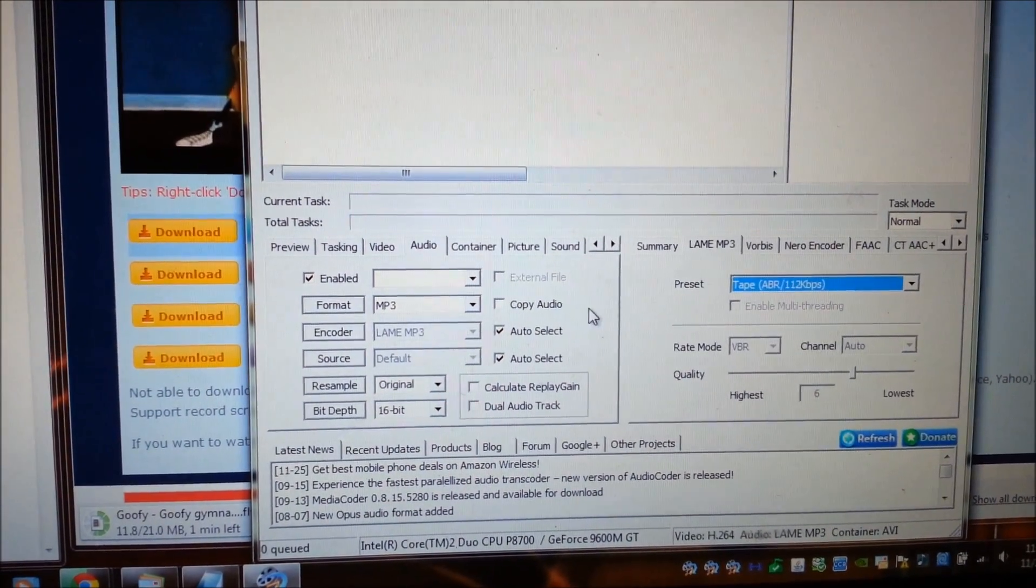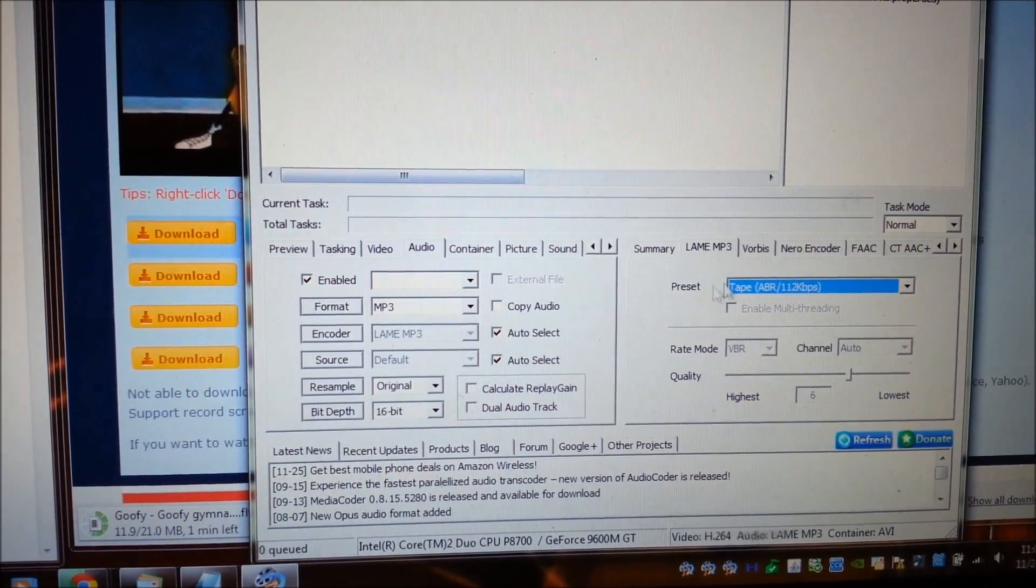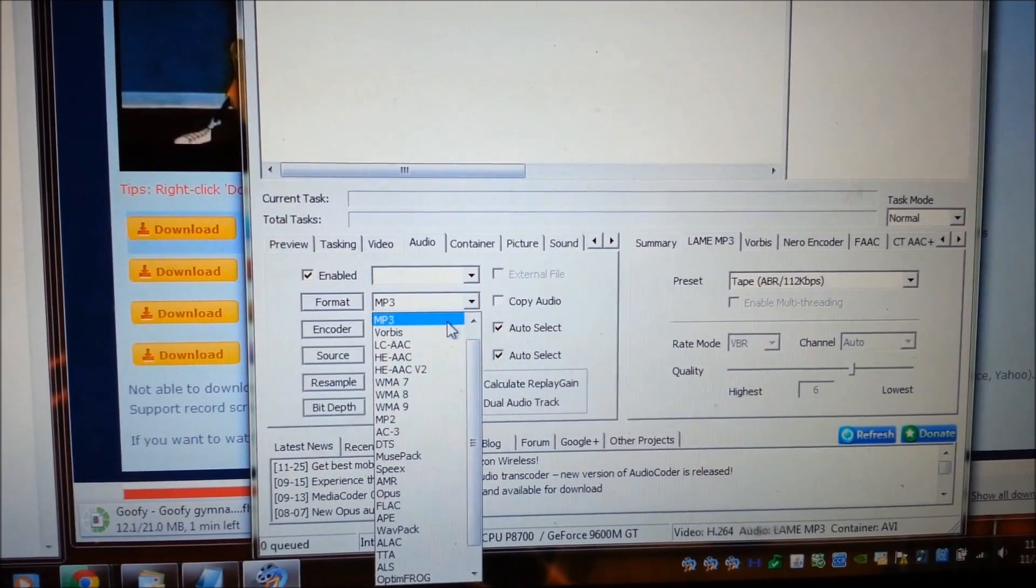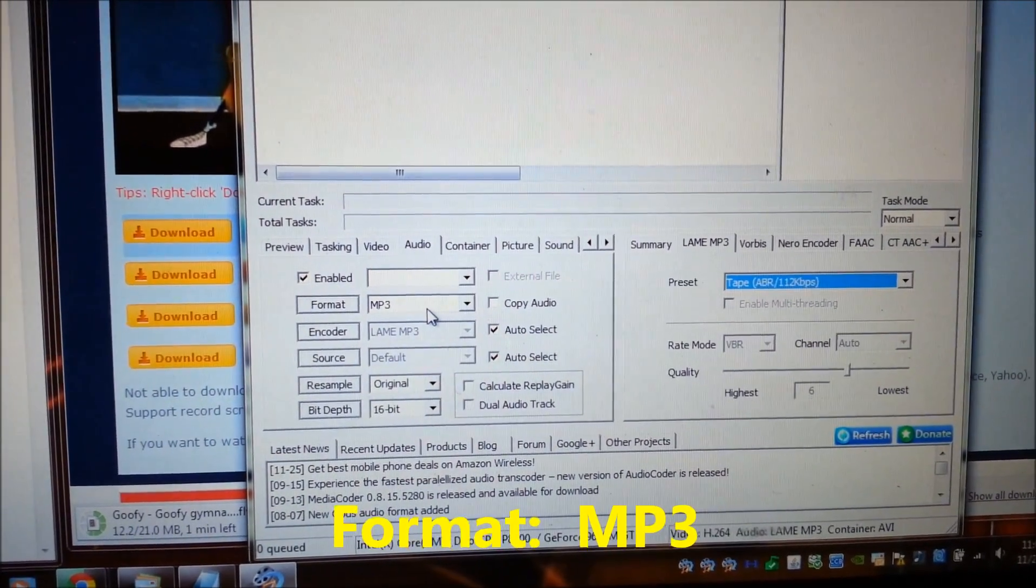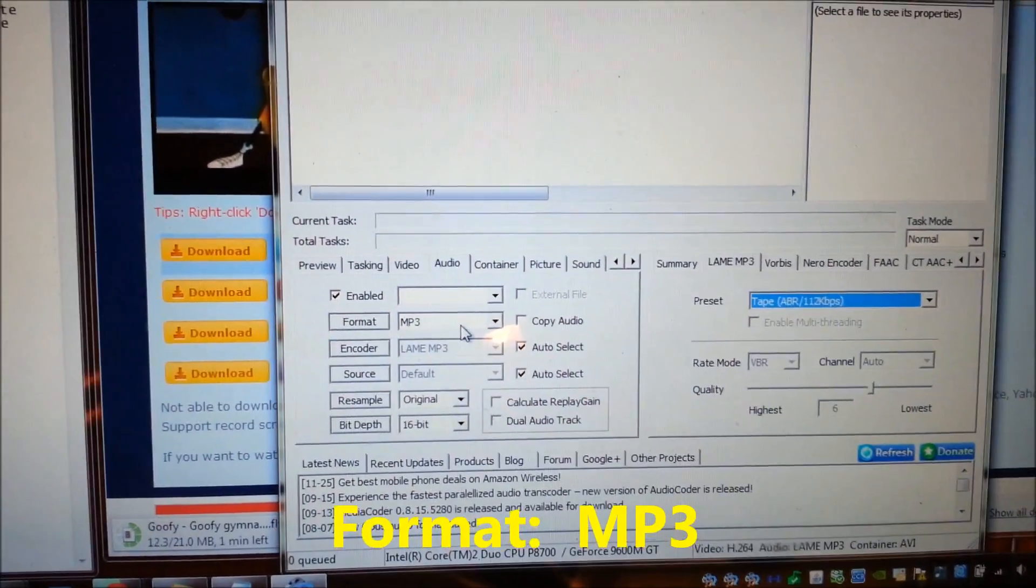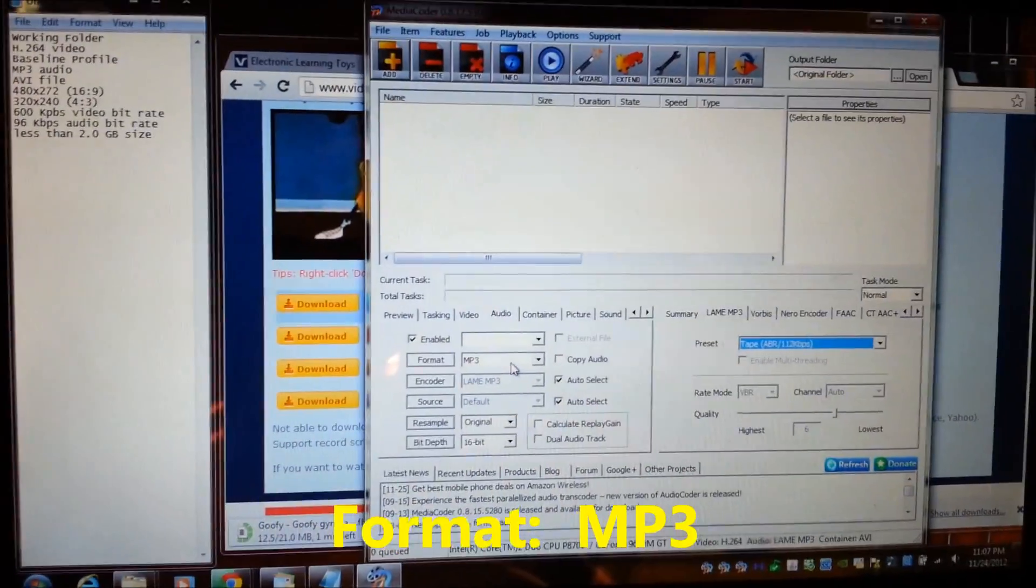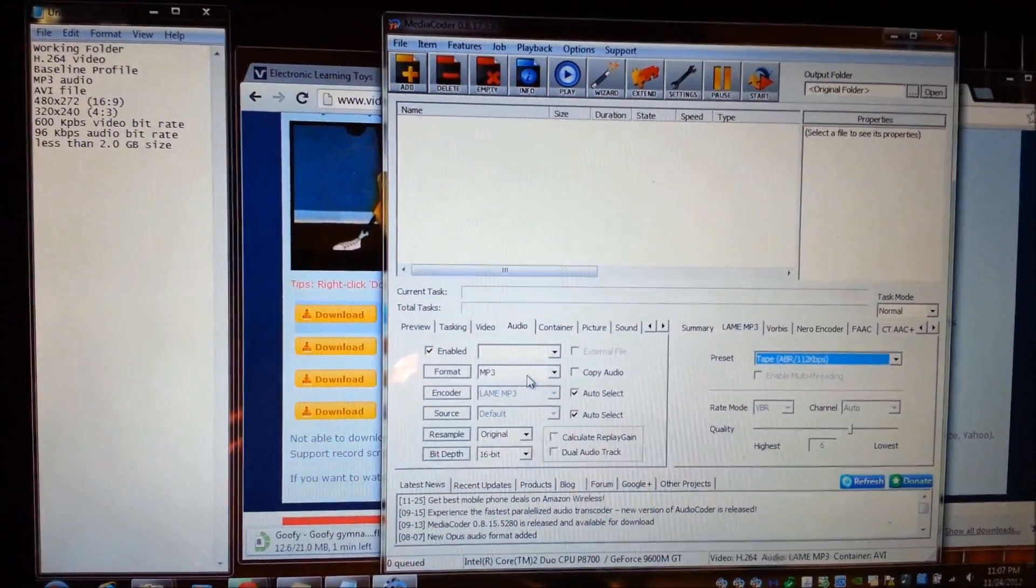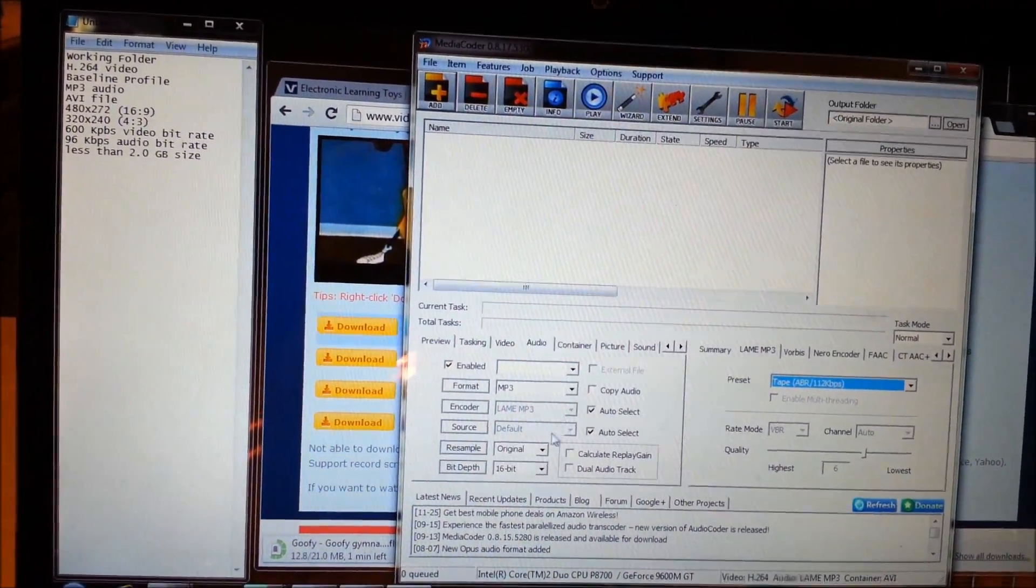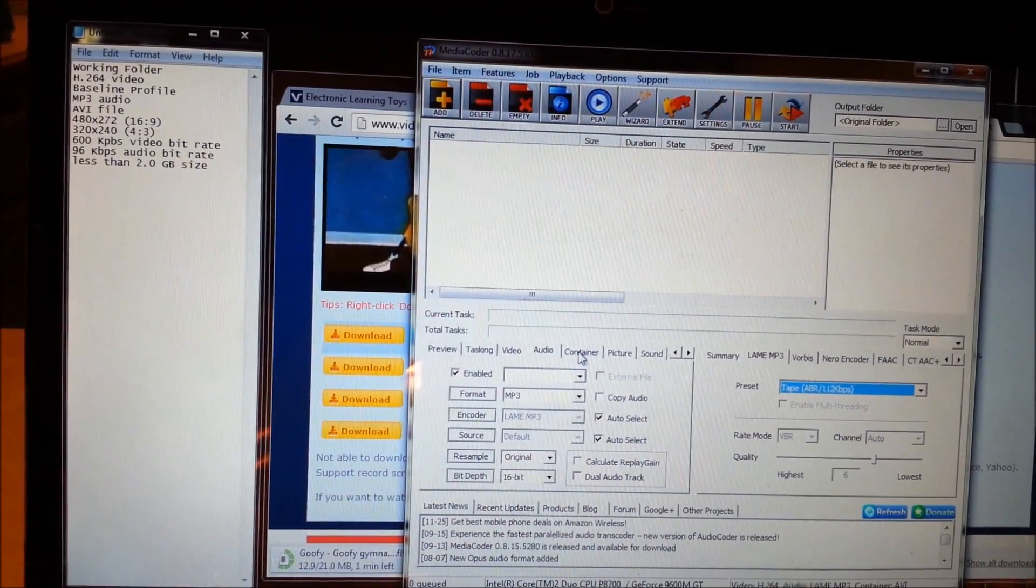And we want to make sure that it says lame MP3 tape, and you want to click this drop down menu. You want to make sure you actually click MP3 so that it saves it as MP3 file because that is also what VTech says to do.